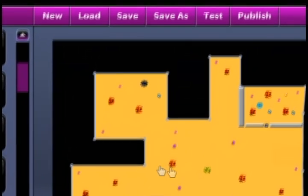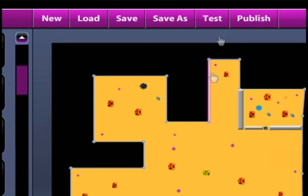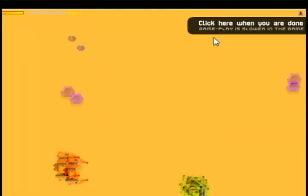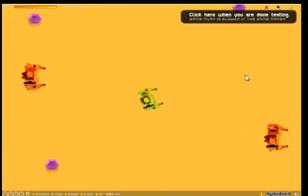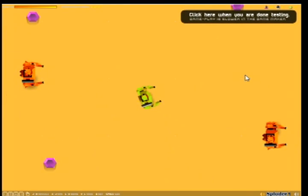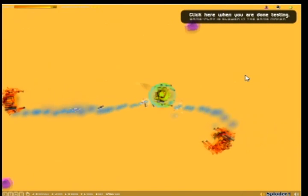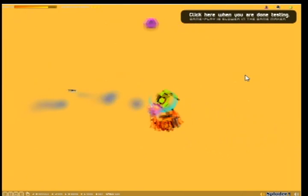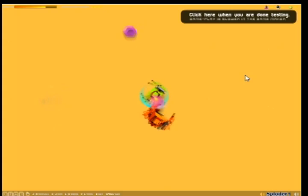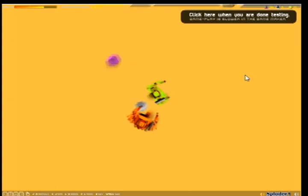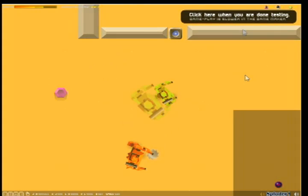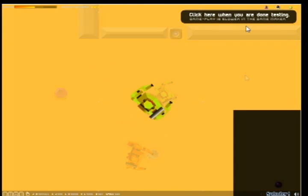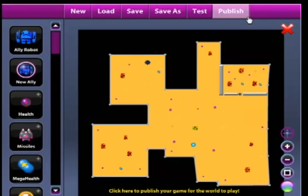Then you can click the test button to test it out to see what it's like. You can either use your mouse to control the robot or you can use your arrow keys. And you've got space bar and the Z button for the different weapons.